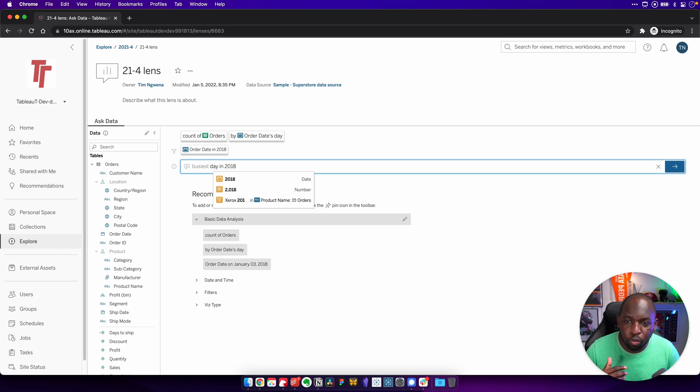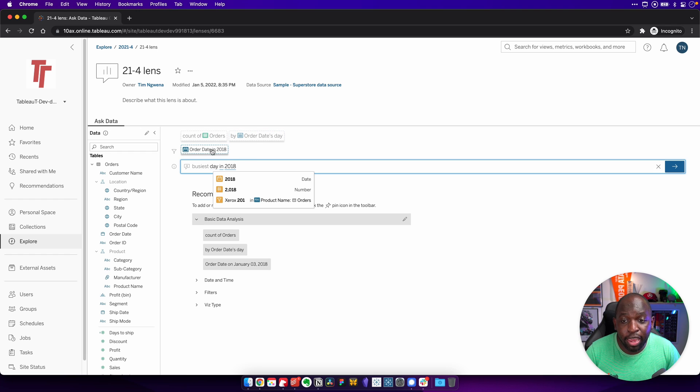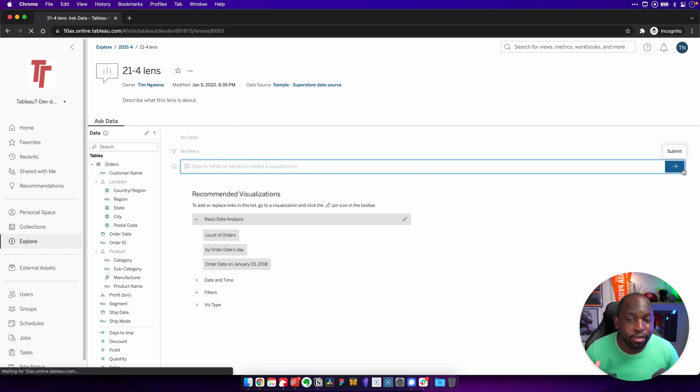Now, what you'll see here is that Tableau parses this question. So it says, count of orders by order date day, order date in 2018. So if we go ahead and hit enter for that, that should hopefully give us a chart in response.